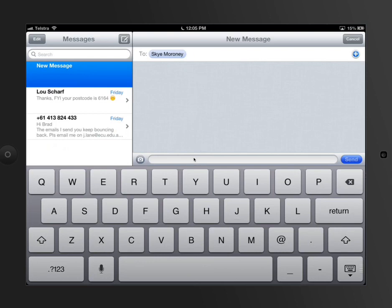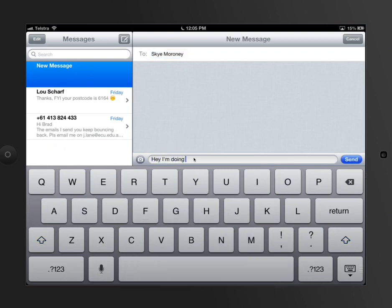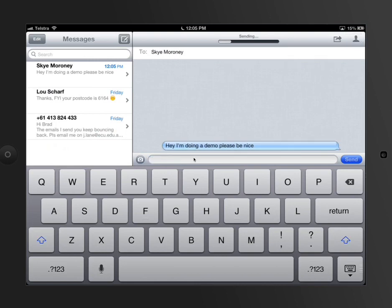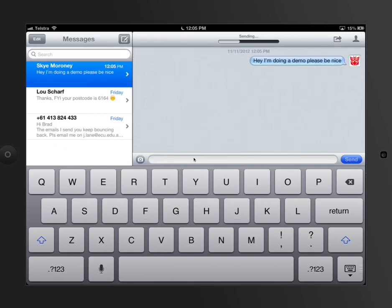So now if I typed in here, hey, I'm doing a demo, please be nice. And I send a message. It will send a message to him with that on there through the data plan. So it's not using up your credit. And he should get that in a couple of seconds. There can be a little bit of delay, but not really.